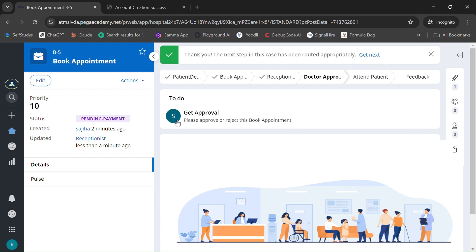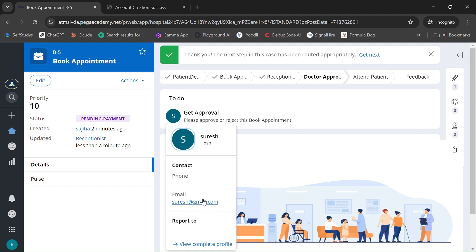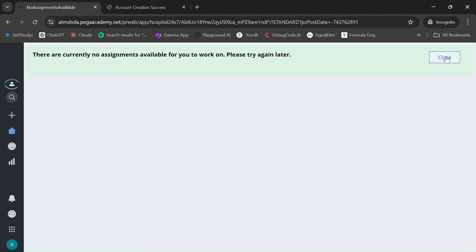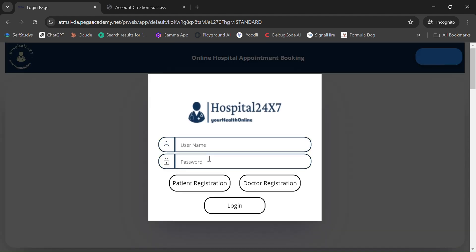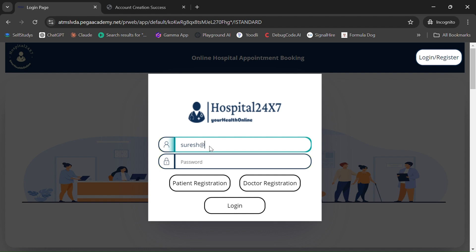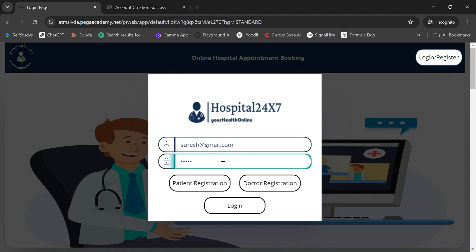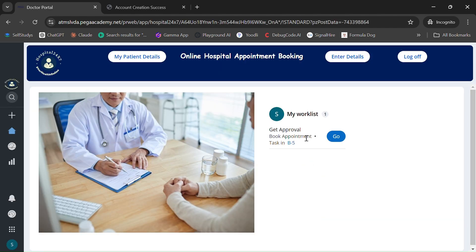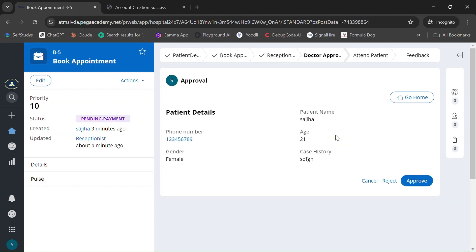Once the receptionist approves, the case is routed to the doctor. You can see suresh@gmail.com is the doctor. Let's quickly log in as the doctor, enter the password, and click Login. You can see a task in his work list awaiting approval.